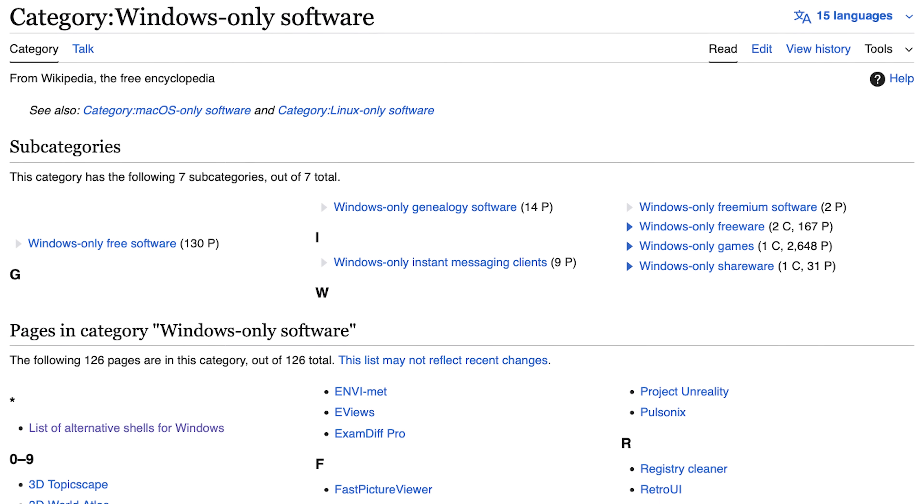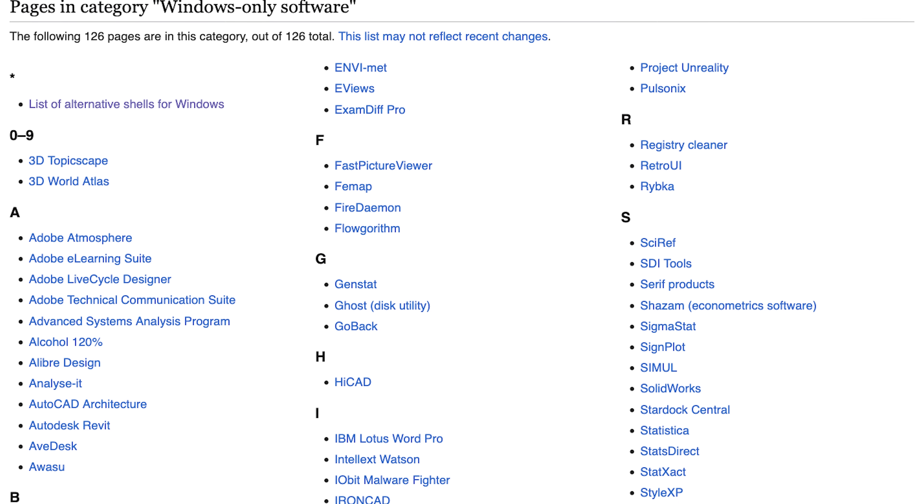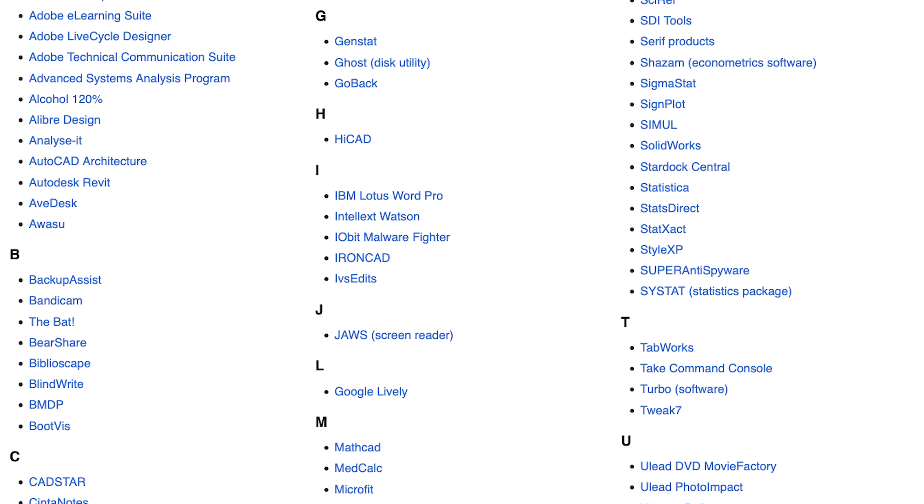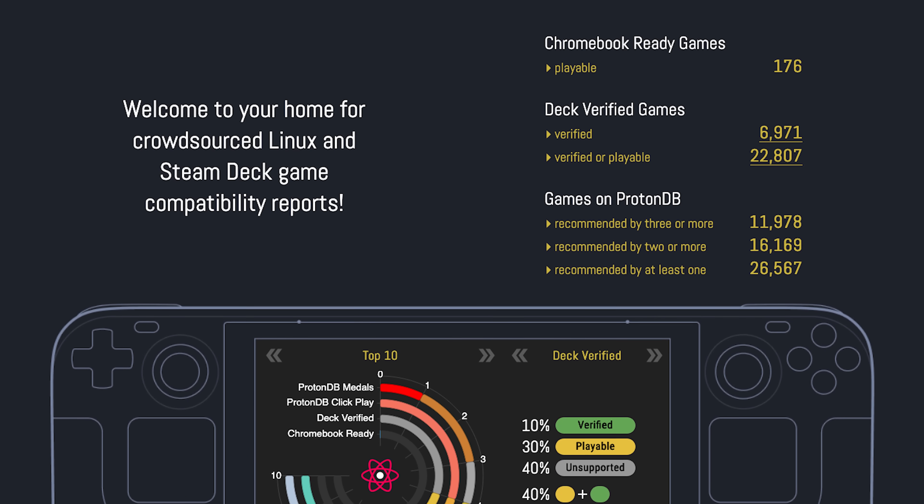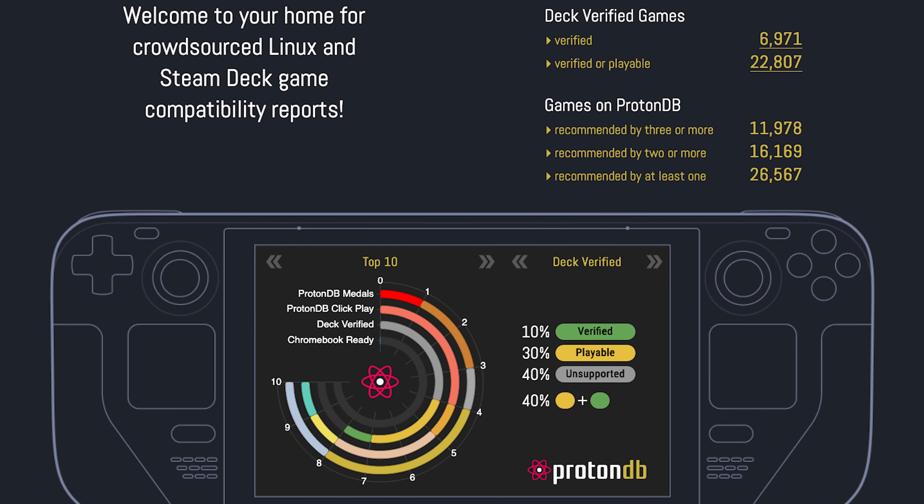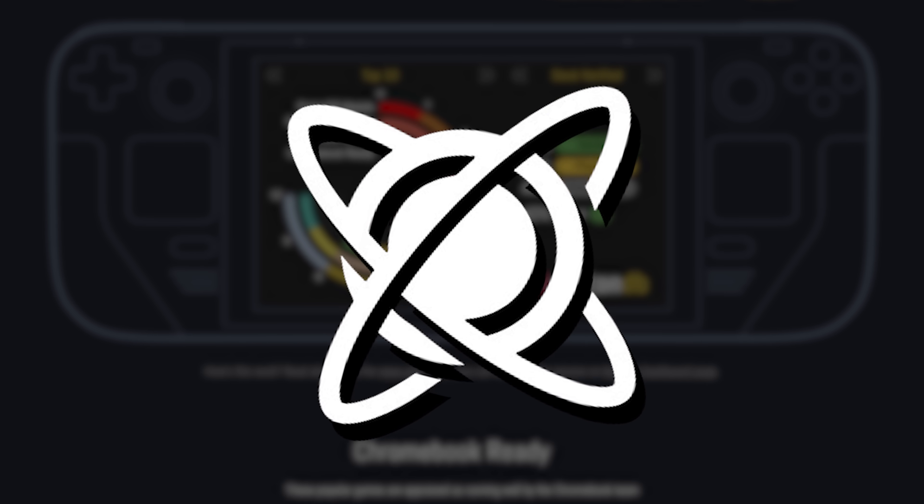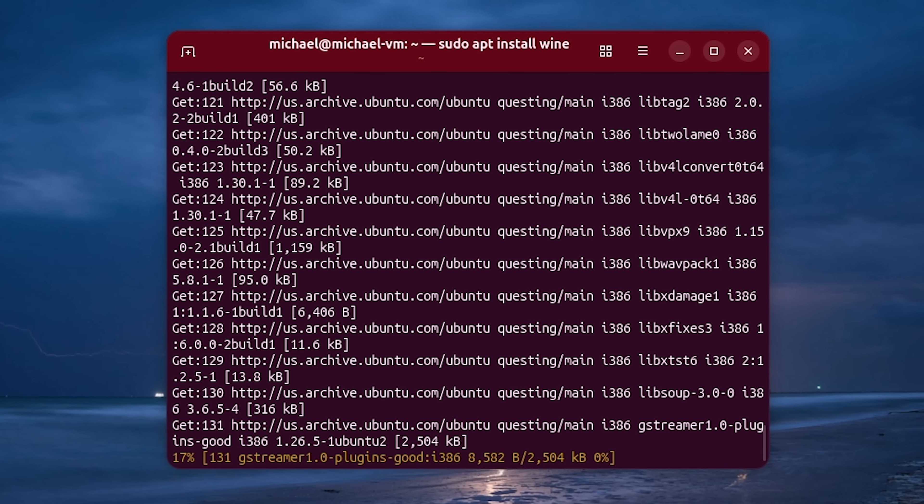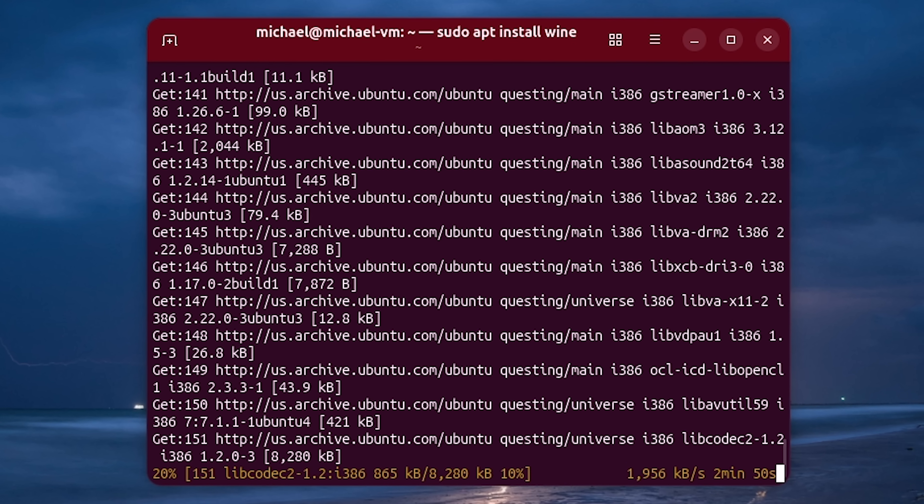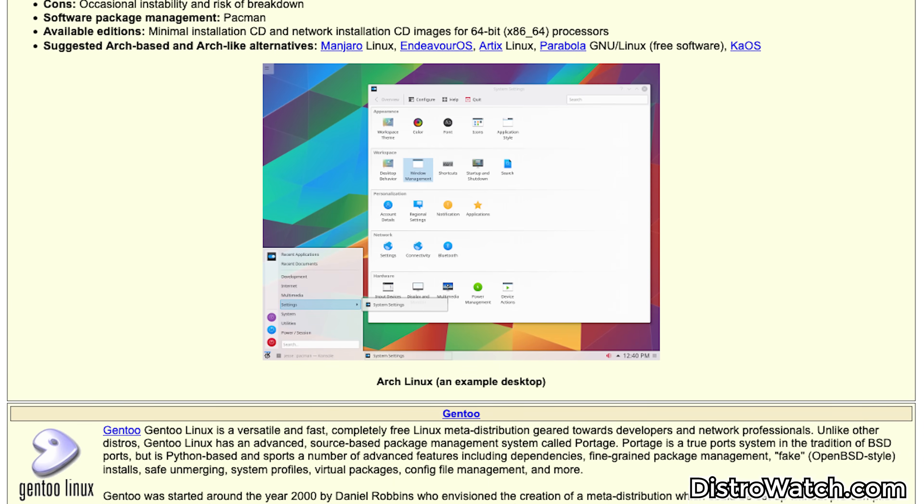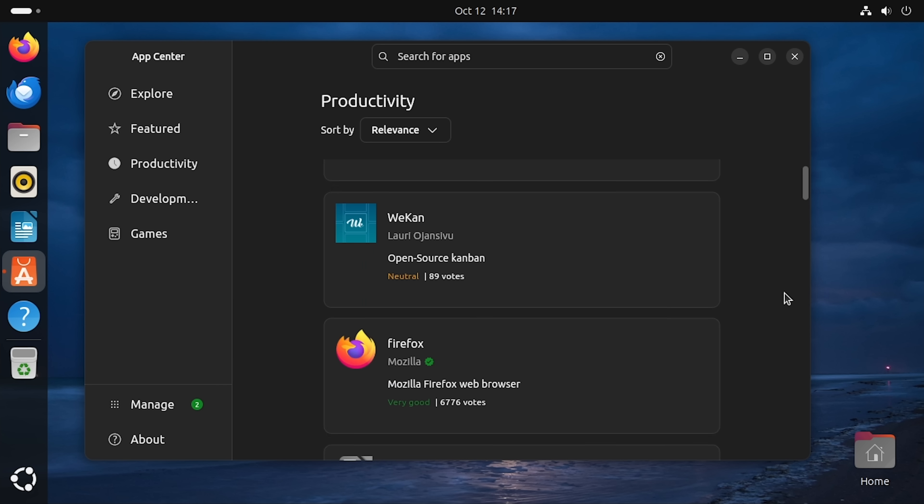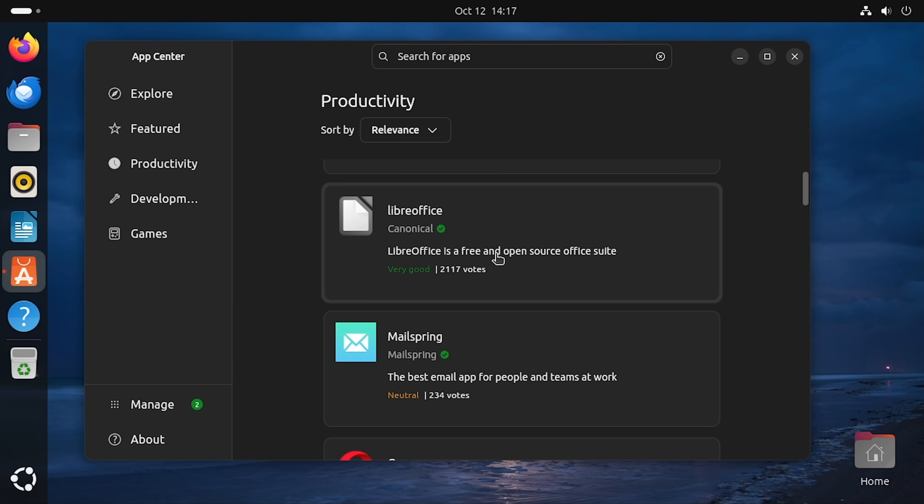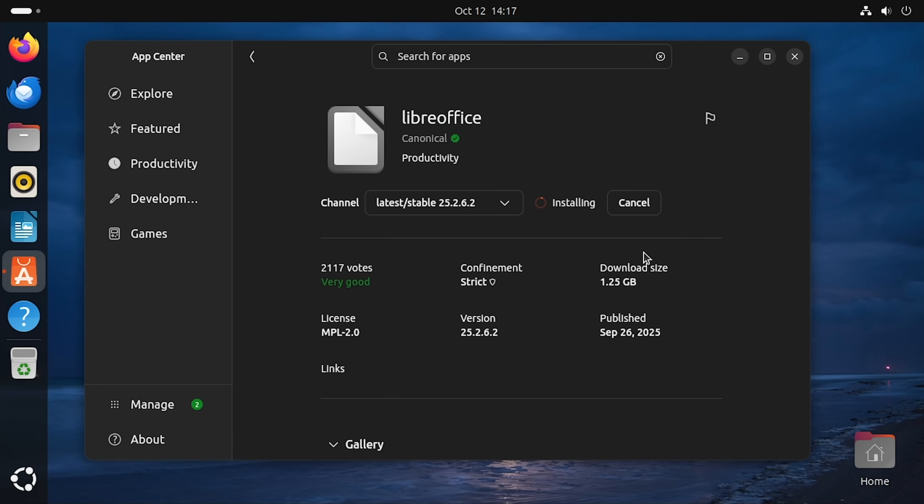The only place where you'll run into trouble is if you currently rely on a lot of Windows-only software, which has always been the major hurdle for most people looking to make the switch. Now, there have been some major strides in this area in recent years, with Proton opening up a whole bunch of Windows games to the platform. However, I personally don't think it's a good idea to switch to Linux with the mindset that you're going to be able to do everything just like you did on Windows.